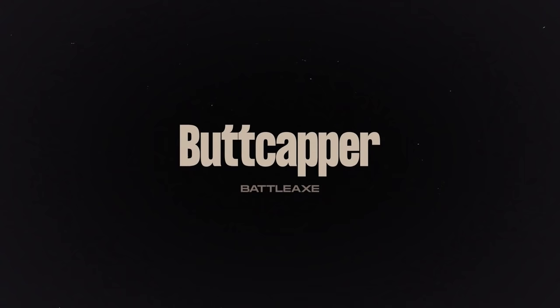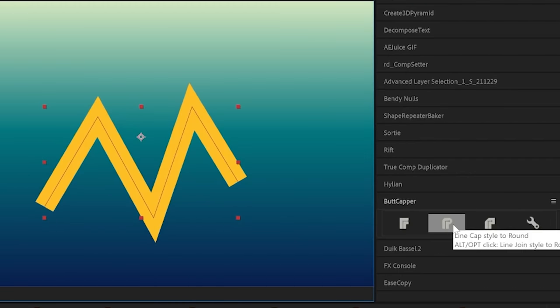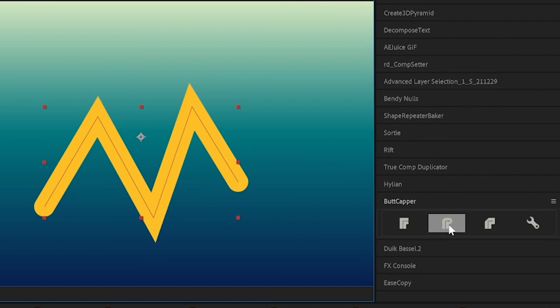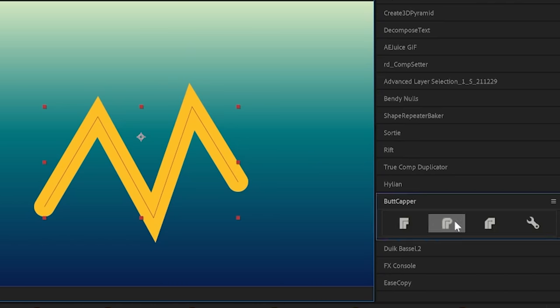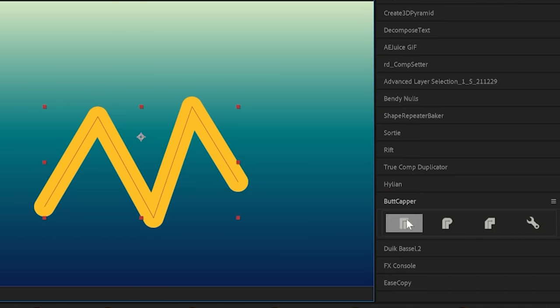Next is buttcapper and this lets you quickly adjust the caps of your stroke. If we want rounded caps we can click the rounded caps icon and if we want rounded corners we hold alt or option and click that icon again and do the same for mitered or bevel caps as well.